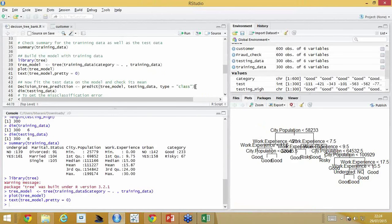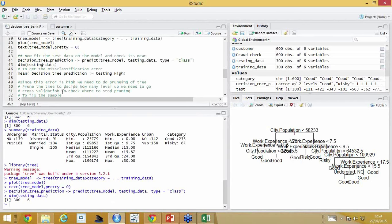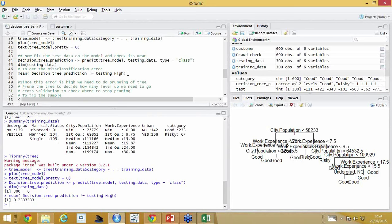Now I'm predicting using the predict function. I built the tree model and now predict on the testing data, wanting classifications of type 'class'. Don't worry about the code — it's not easy to learn in one hour. Then I look into what the misclassification error is. When I run this model, it's 0.2333 — meaning a higher error rate. A person who should be risky is classified as good, or someone good is classified as risky. The higher this number, the more classification error there is.